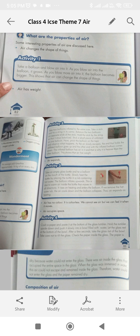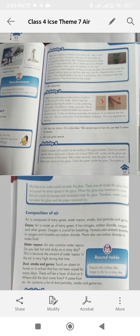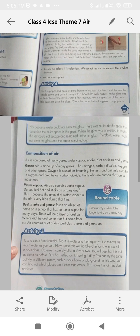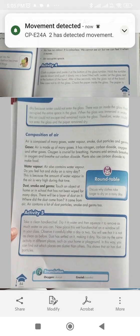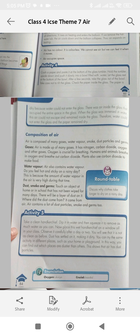Air expands. Air has no color — it is colorless. We cannot see it, but we can feel it when it moves. Air occupies space. Air is composed of many gases, water vapor, smoke, dust particles, and germs.